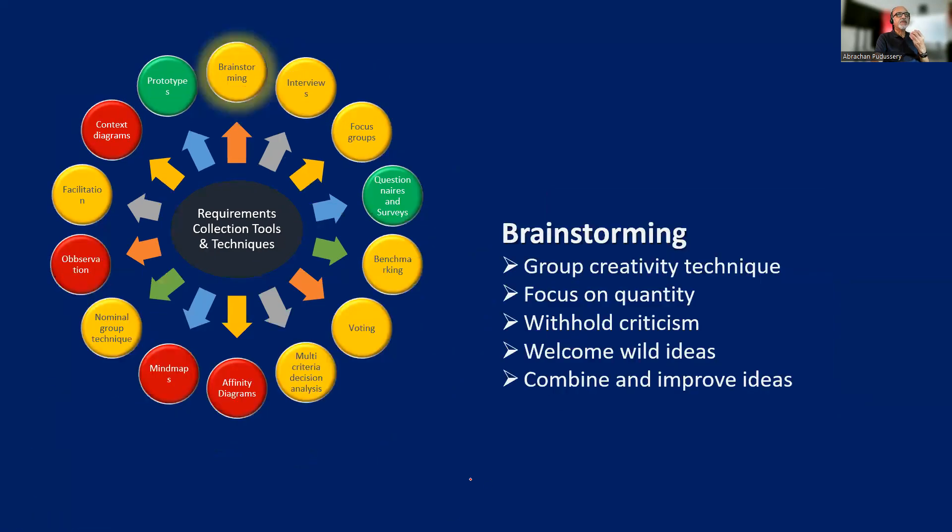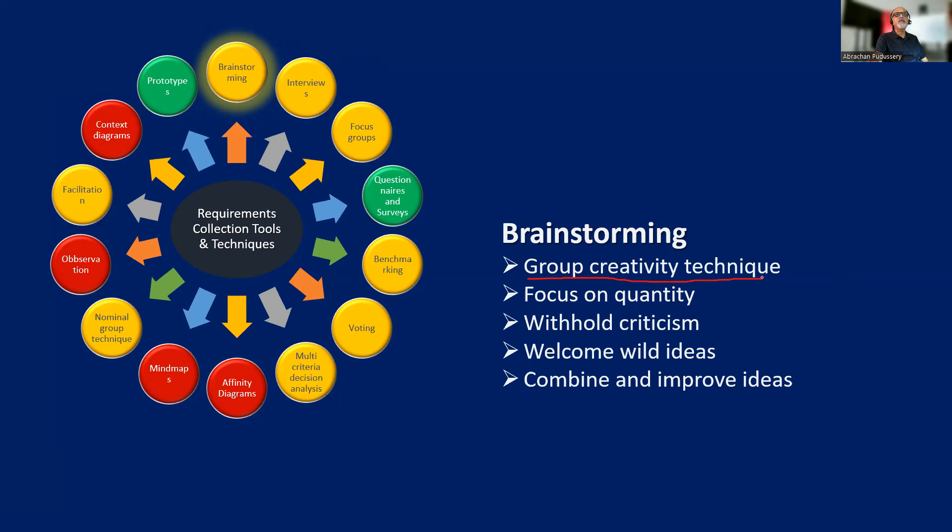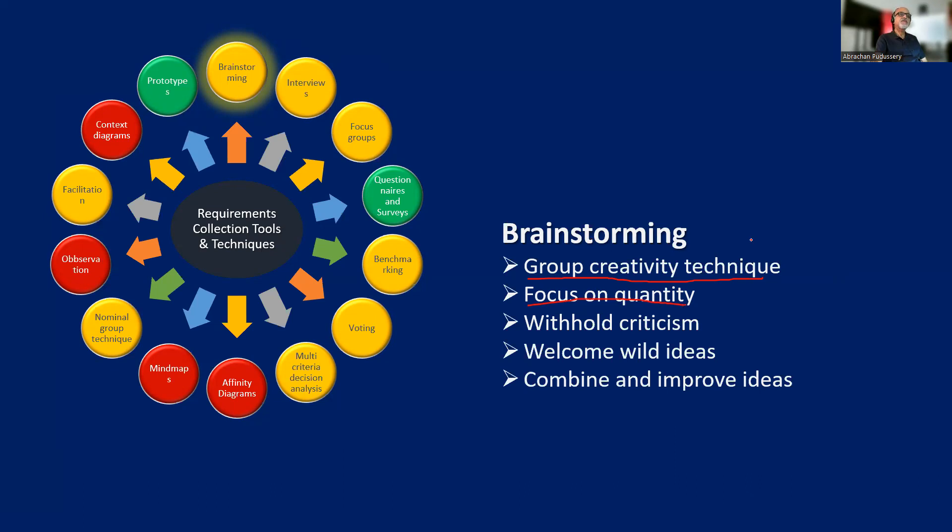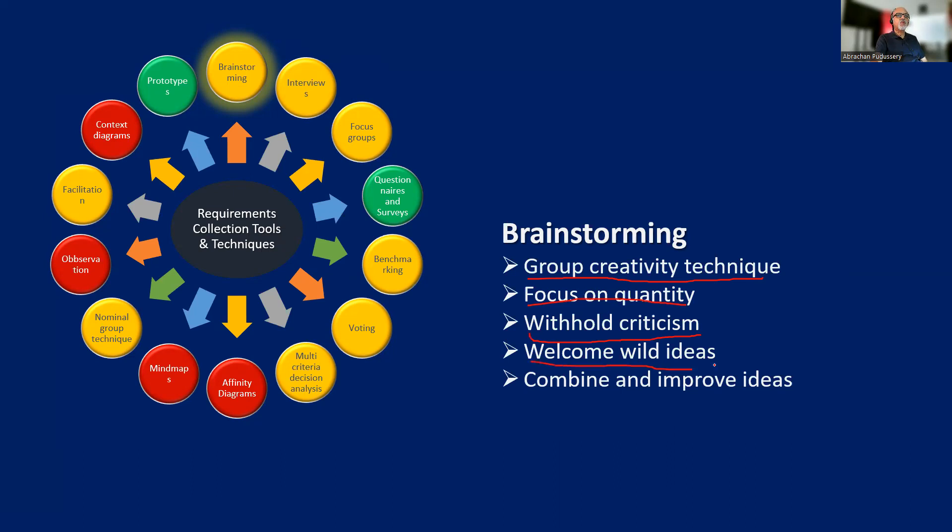Now brainstorming. Most of us are familiar with this. It is a group creativity technique. The focus is on quantity - creating as many ideas as possible. We are not that focused on quality of ideas. Our focus is on generating as many ideas as possible. And while performing brainstorming, we withhold criticism. We don't validate the ideas while doing the brainstorming.